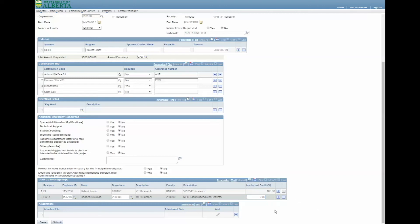If you choose Studentship as the request type, the U of A Co-Investigators section is replaced with a Studentship section, which is completed in the same way as the Co-Investigators section.